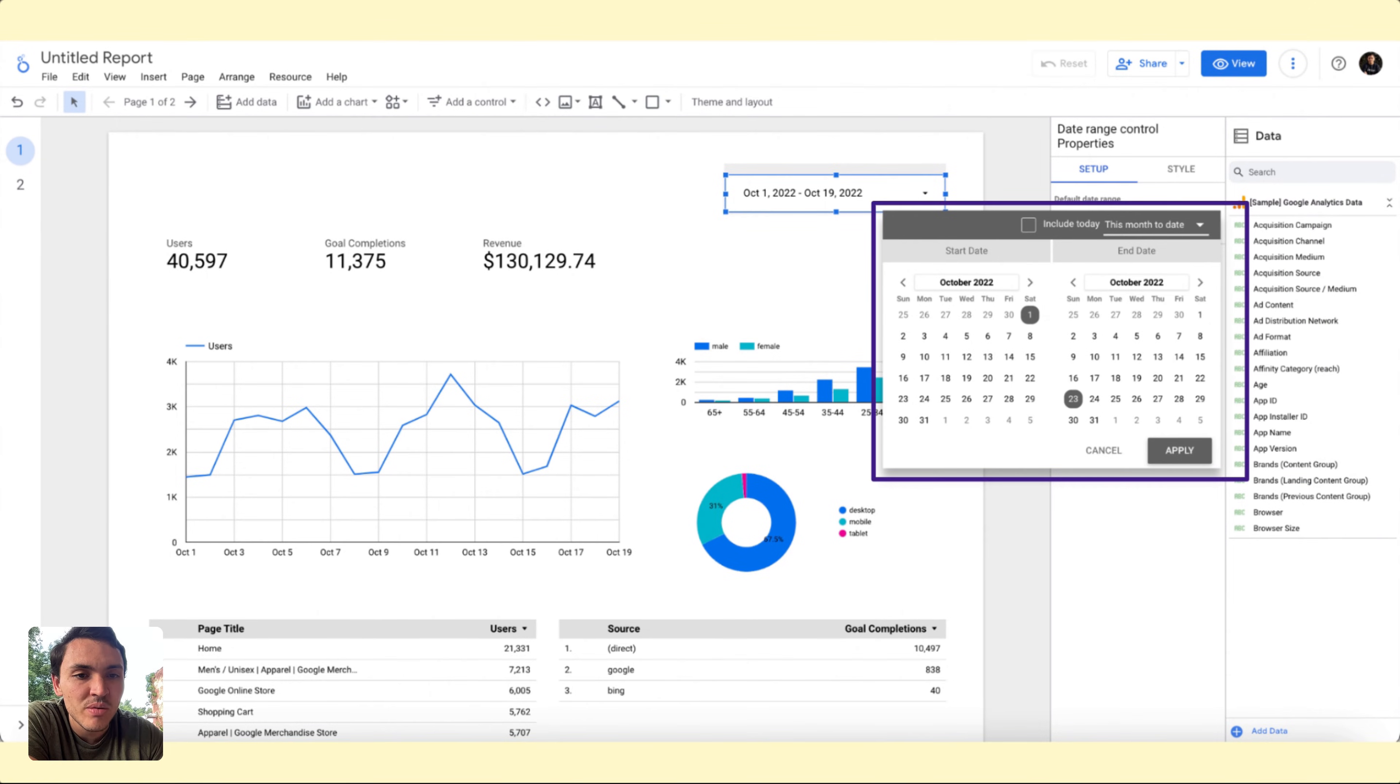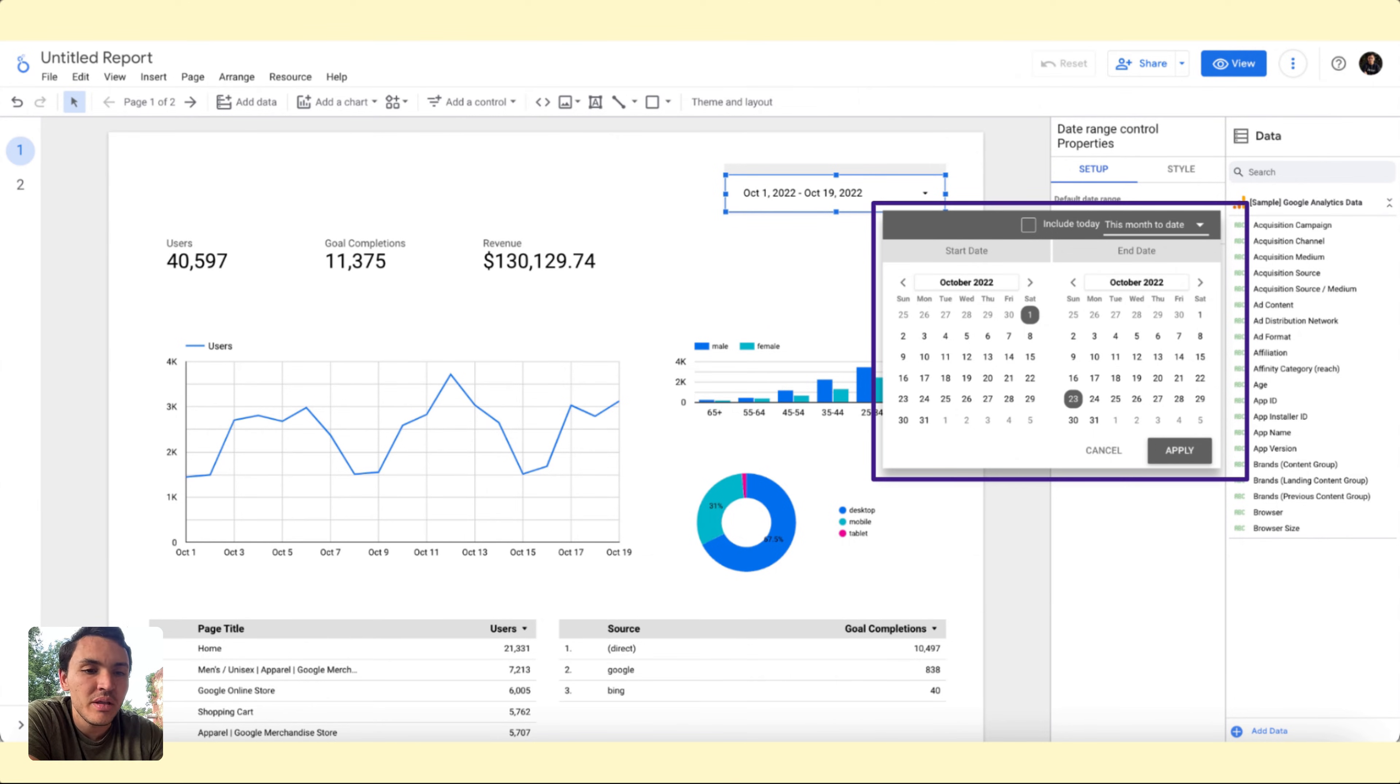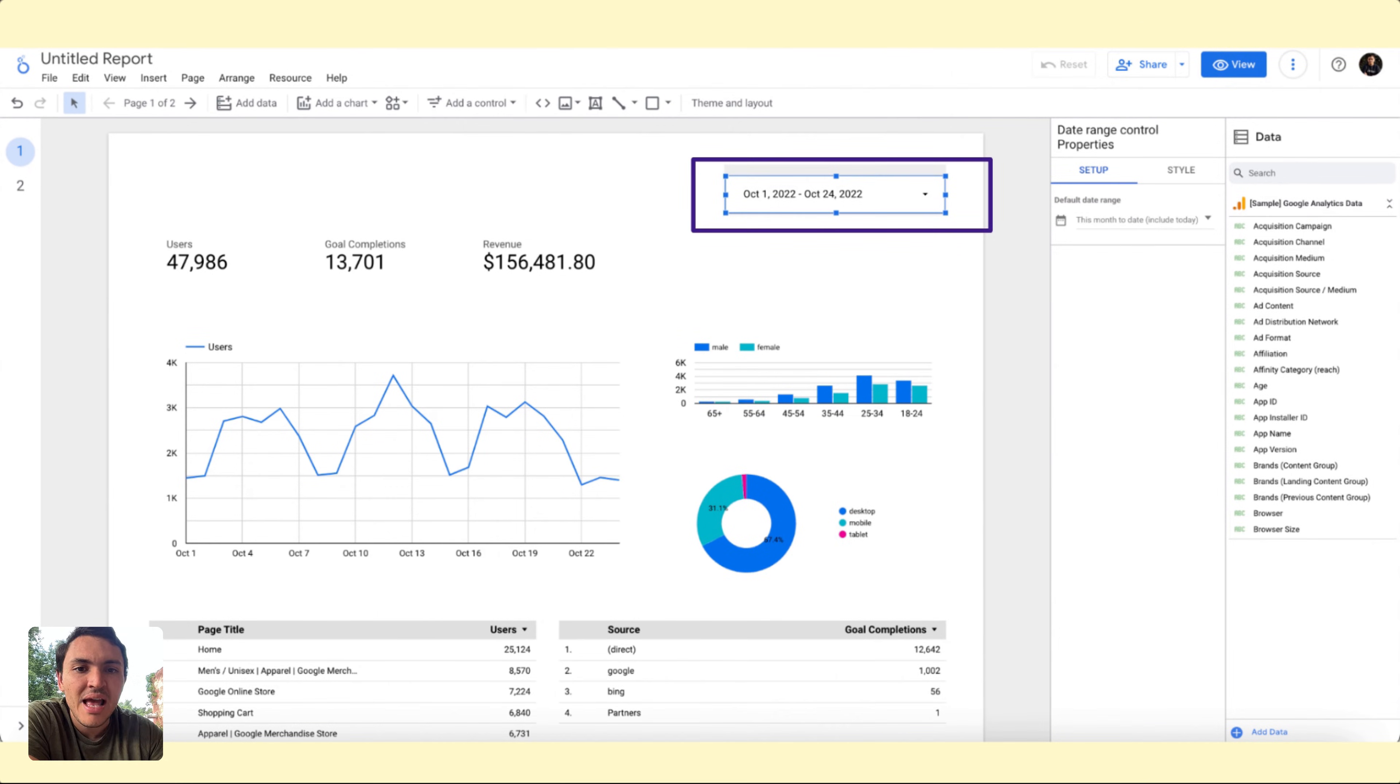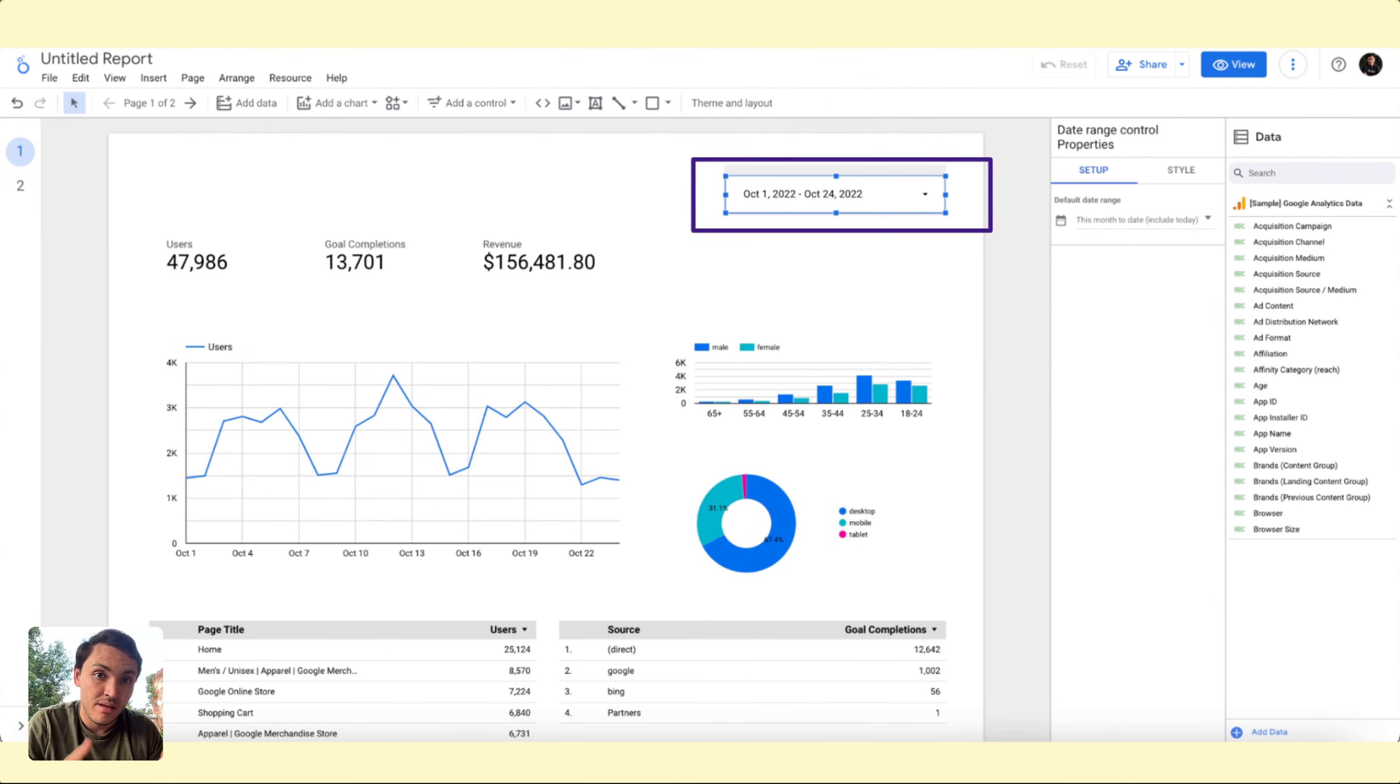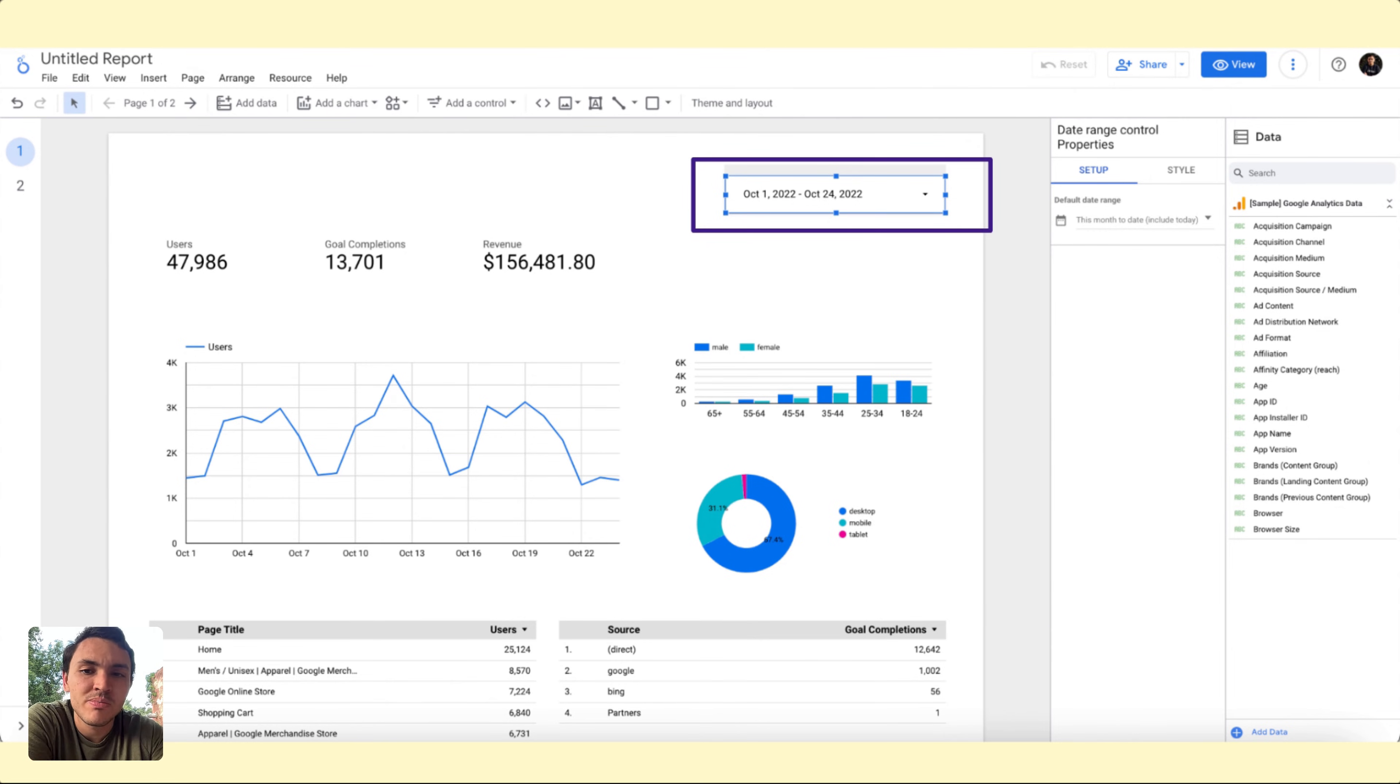I will choose this option. I can also choose if I want to exclude today's data or include it, but I will leave it as it is and click on Apply. Now I have a report that will change my data accordingly. So if I am in November, it will display November's data. This is how it works.